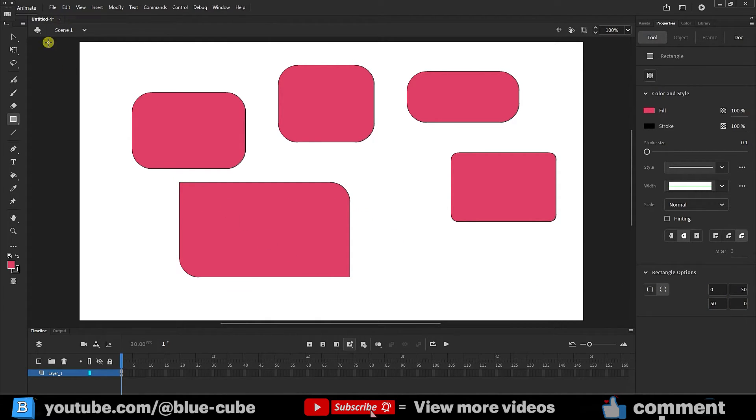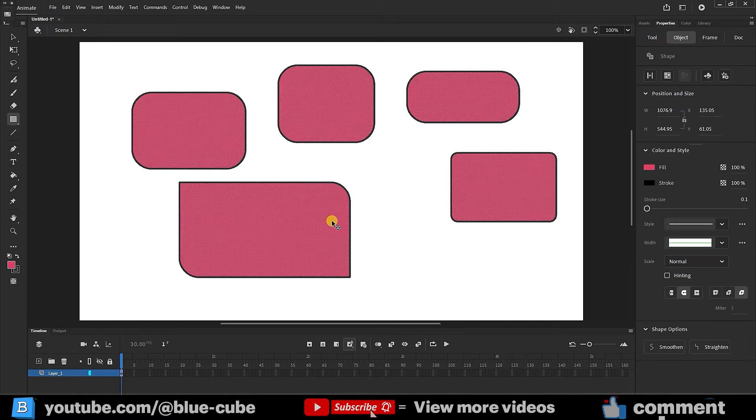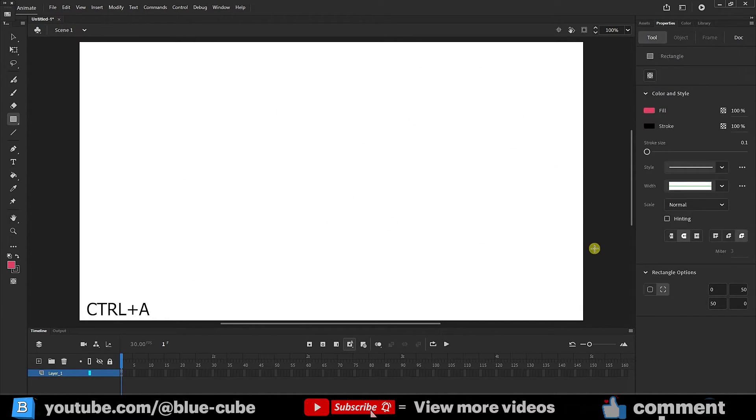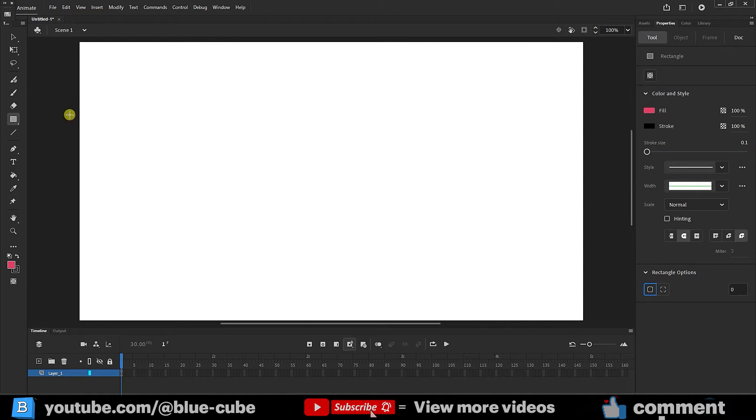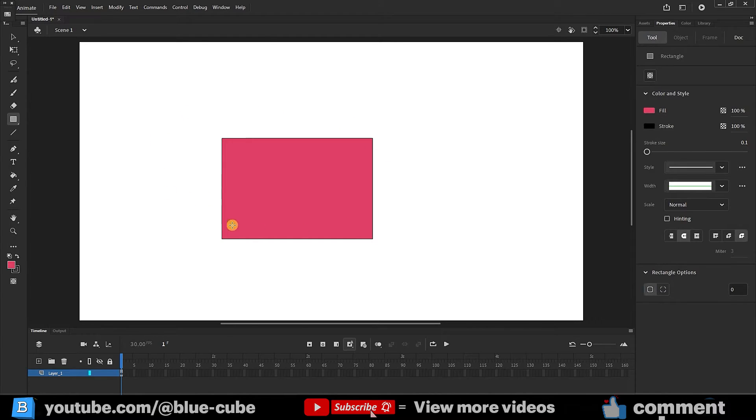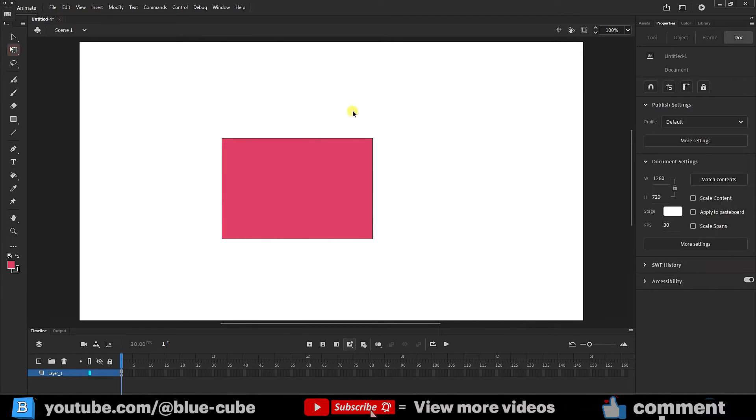I select the shapes and press the delete button to delete all the shapes. I reset the rectangle settings and create another rectangle. Well, now I select the transform tool again to copy the shapes.